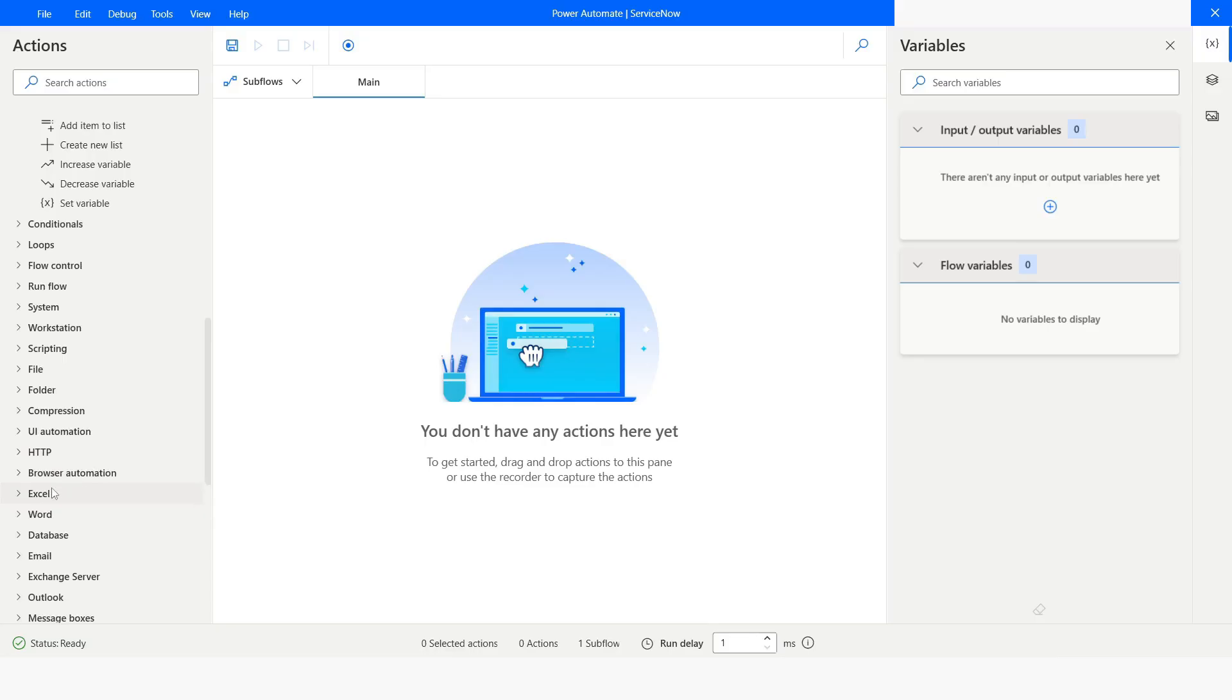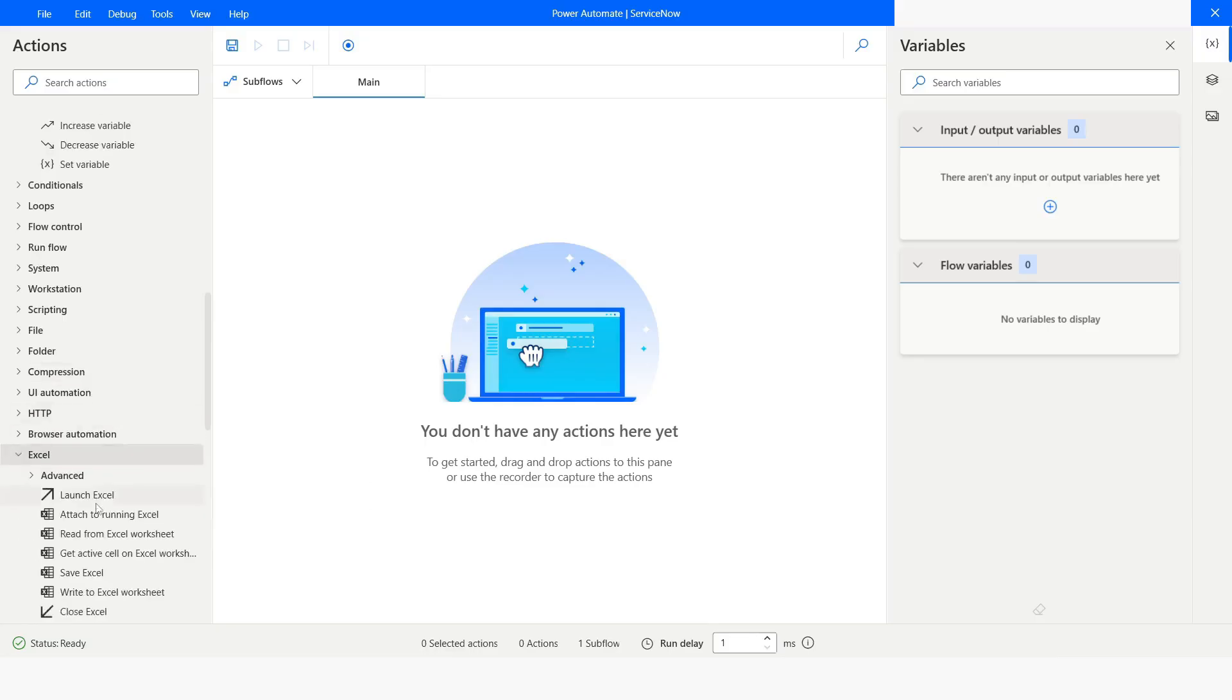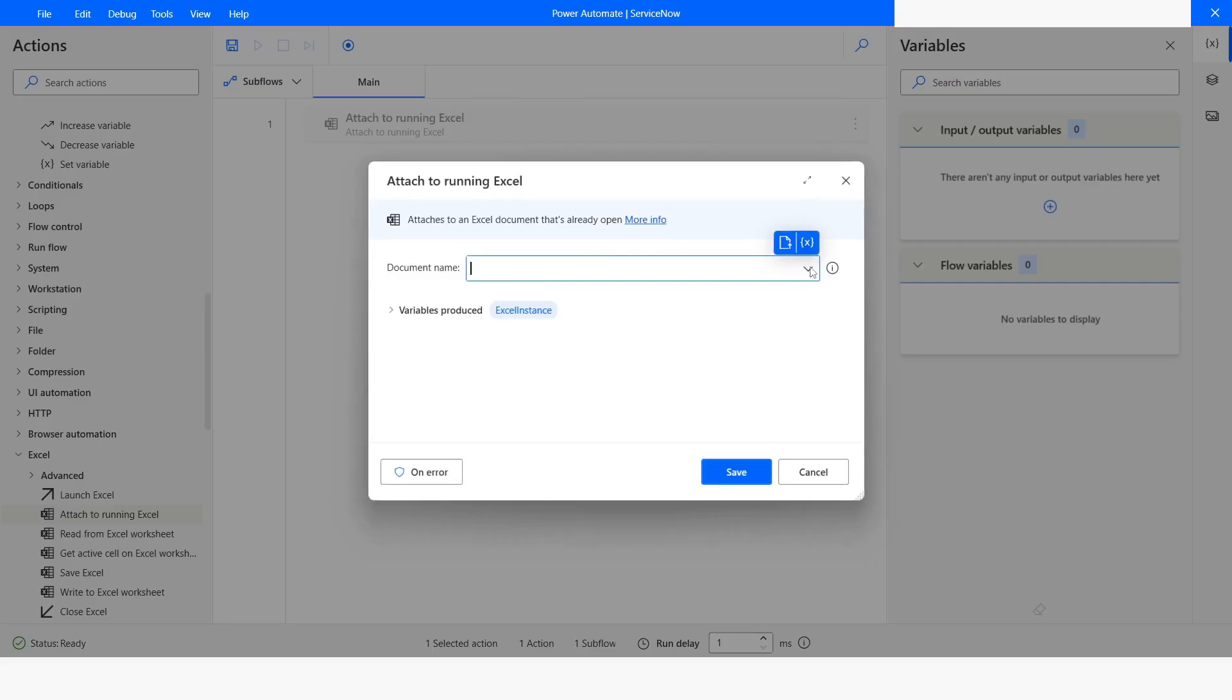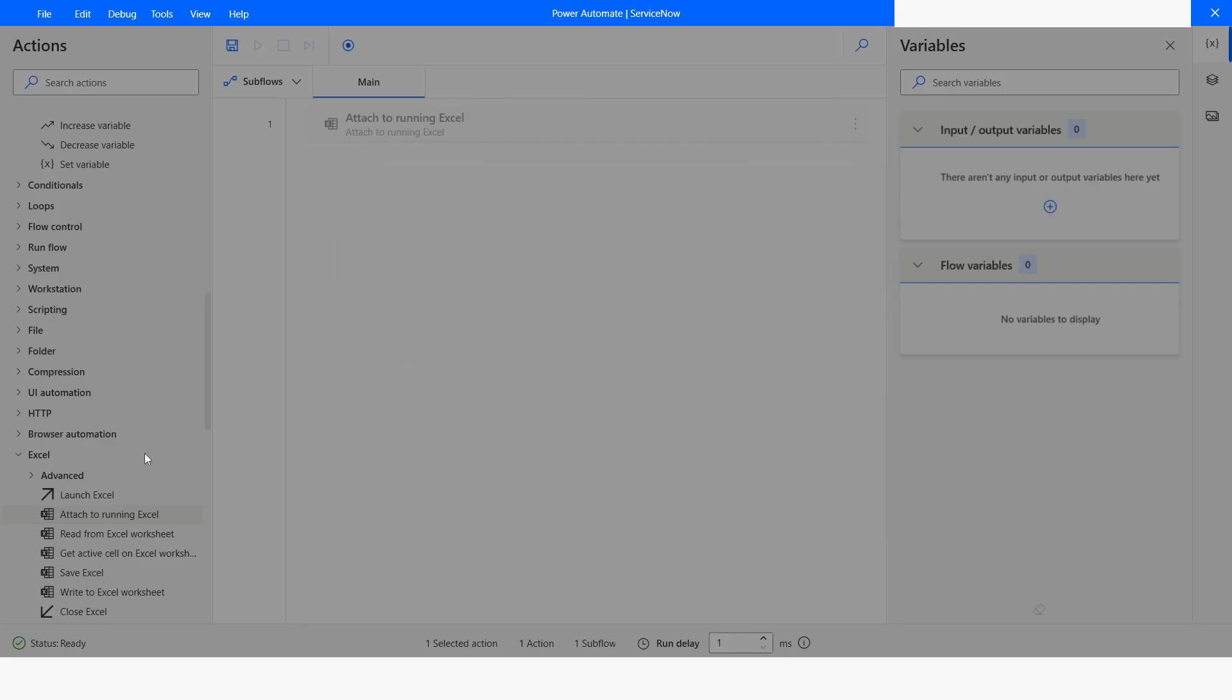Since my Excel file is already opened, I will go to Excel and from here, I will choose Attach to running Excel. I will choose the file name. Instance will be stored in the Excel instance. I will click on Save.